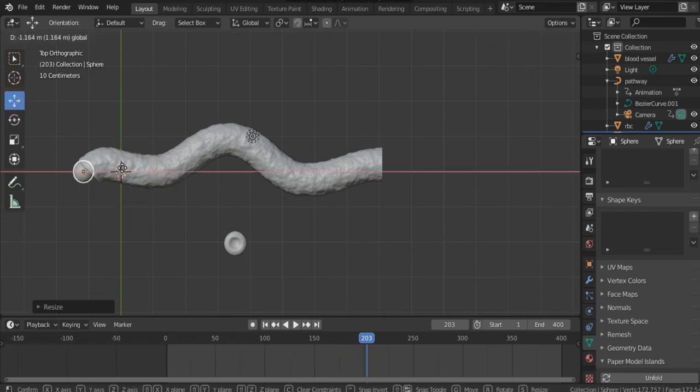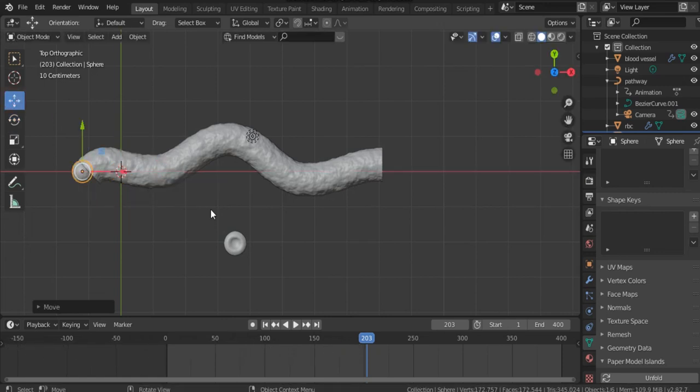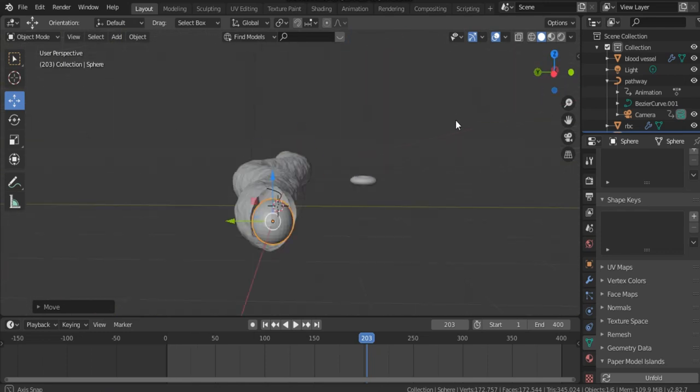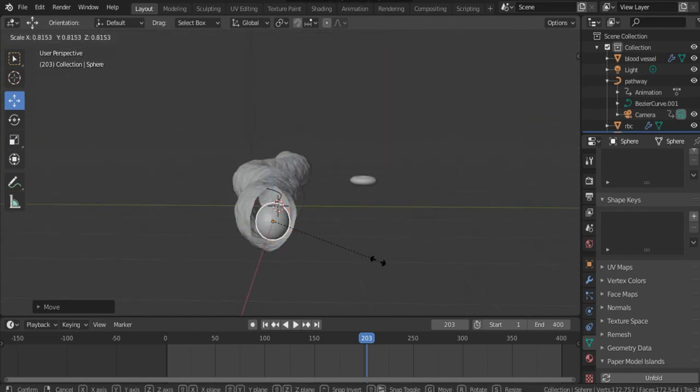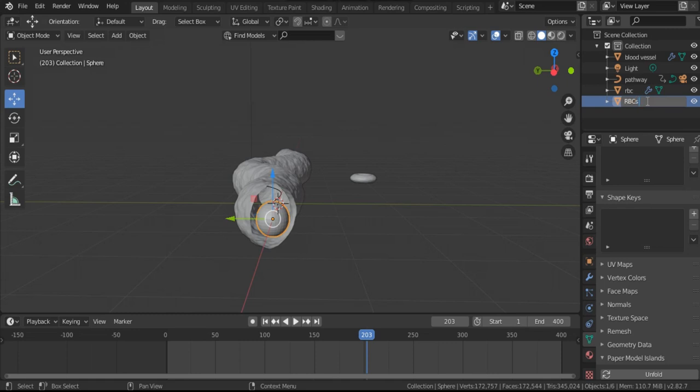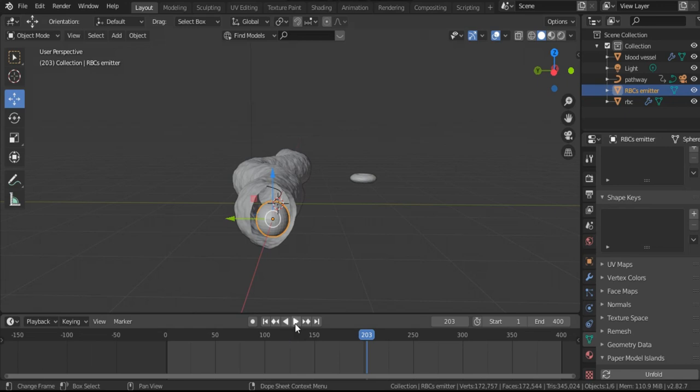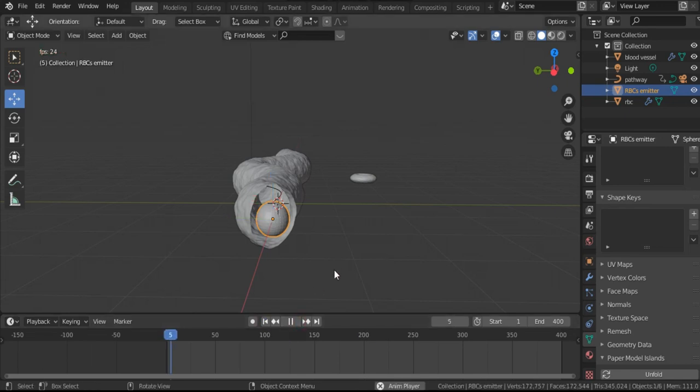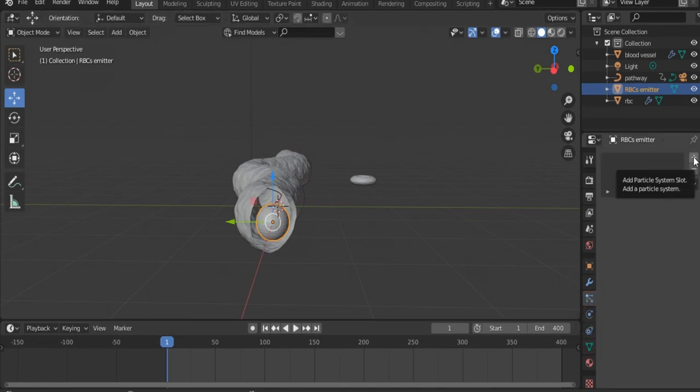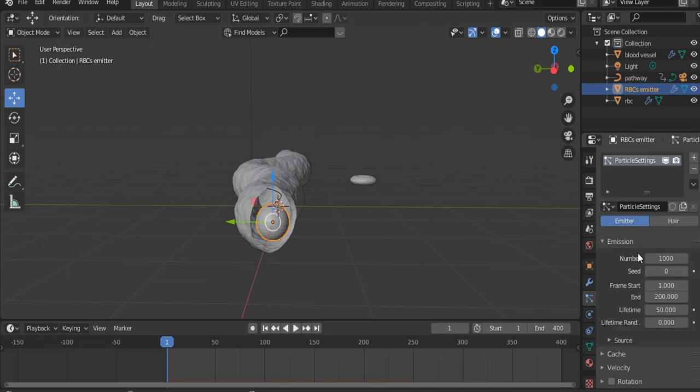Let's go back. I think that's it. Let's name this sphere RBCs emitter. Now if you click play, nothing happens, so go to Particle Properties, hit Add Particle System, and as you see the number of particles that will be emitted here, let's make it 500.